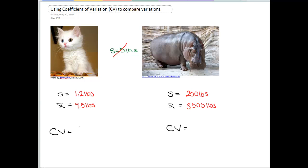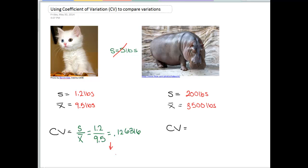The coefficient of variation is calculated by taking the standard deviation and dividing by the mean. So for a cat, we take our standard deviation of 1.2, divide by our mean of 9.5, and we get approximately 0.1263. We always want to convert this to a percentage, so in this case it would be 12.6%. That means the standard deviation for the weight of a cat is about 12.6% of a cat's weight.